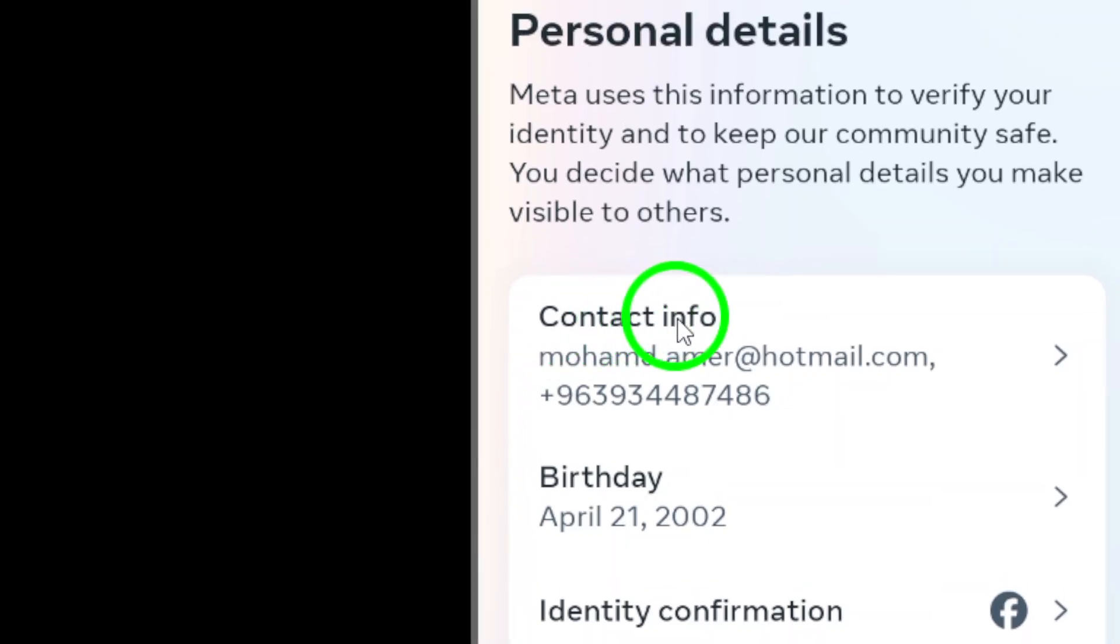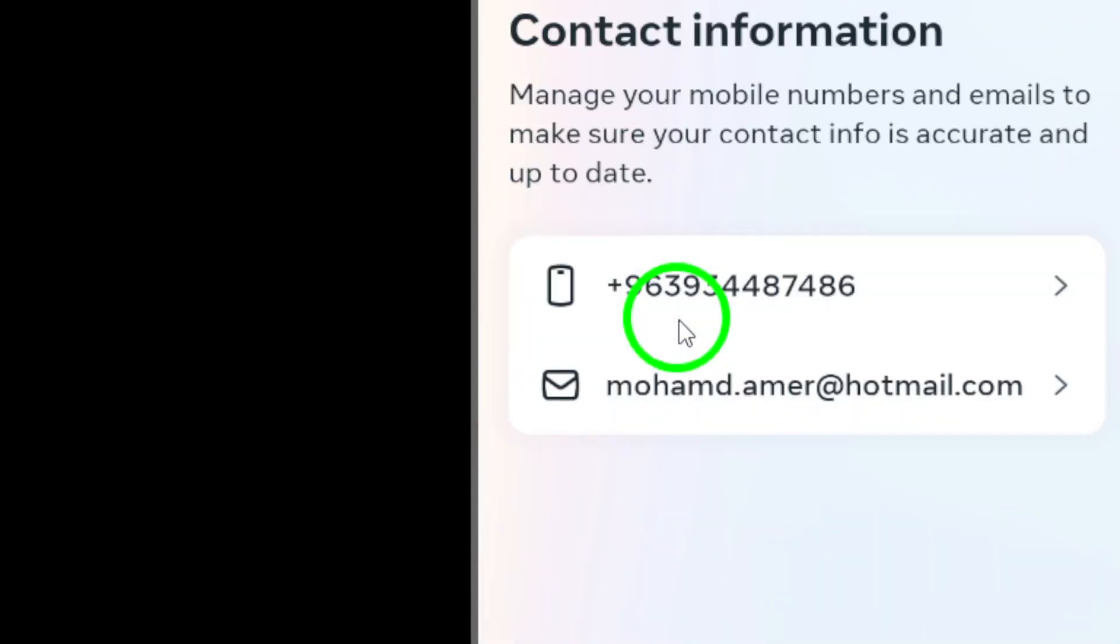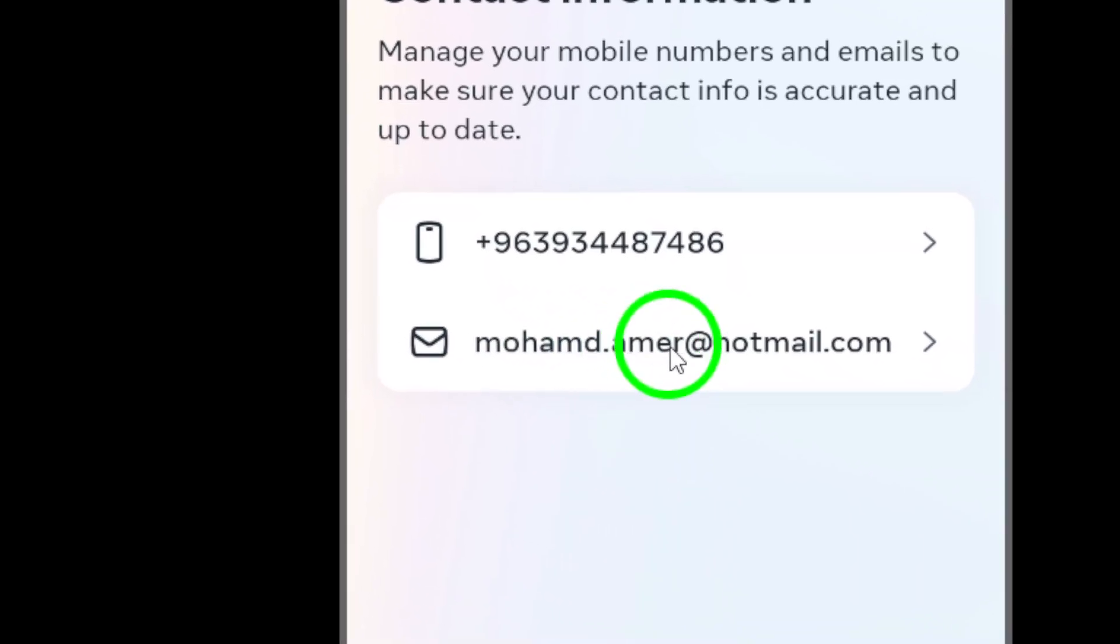Now, tap on Contact Info. Here, you will see the email address associated with your Instagram account.